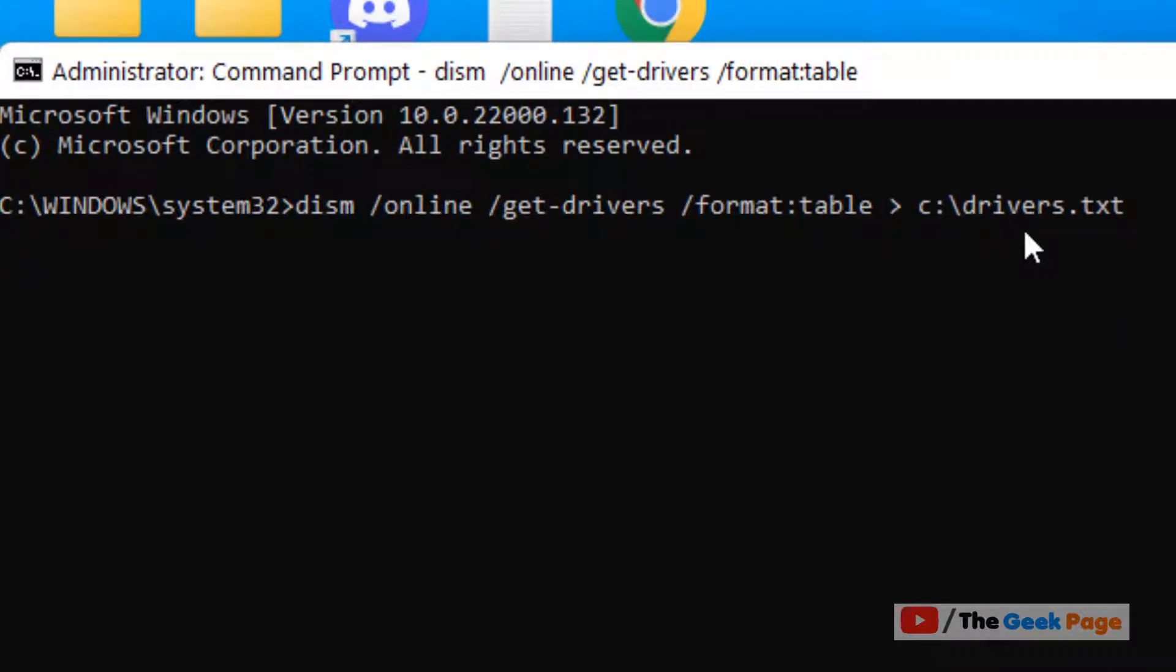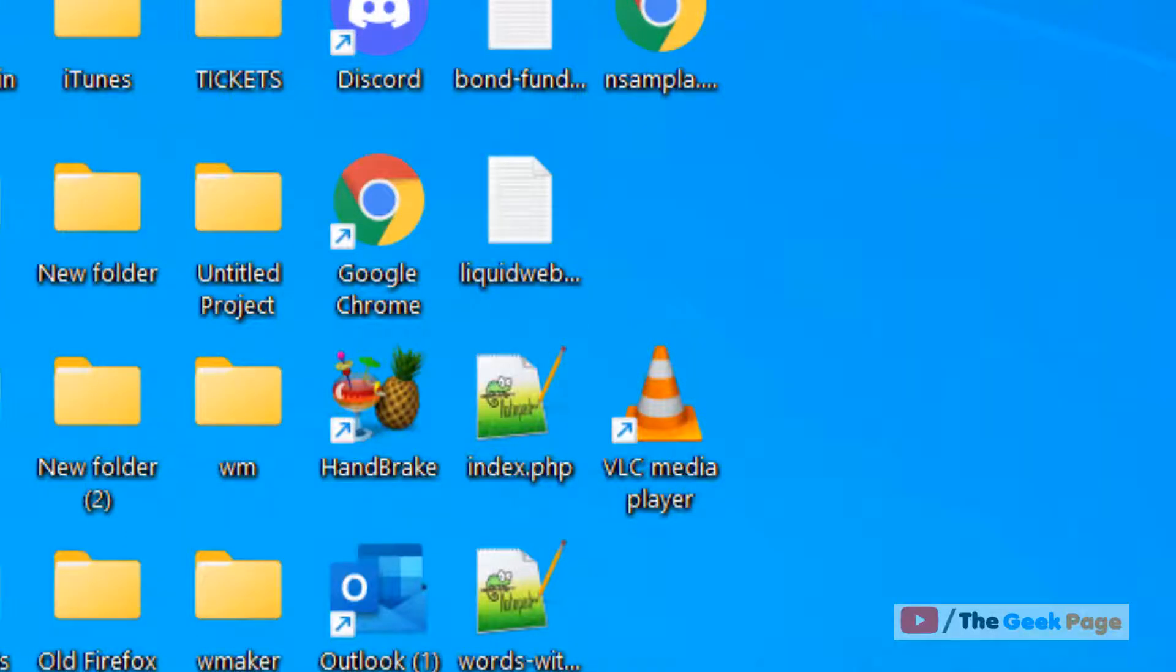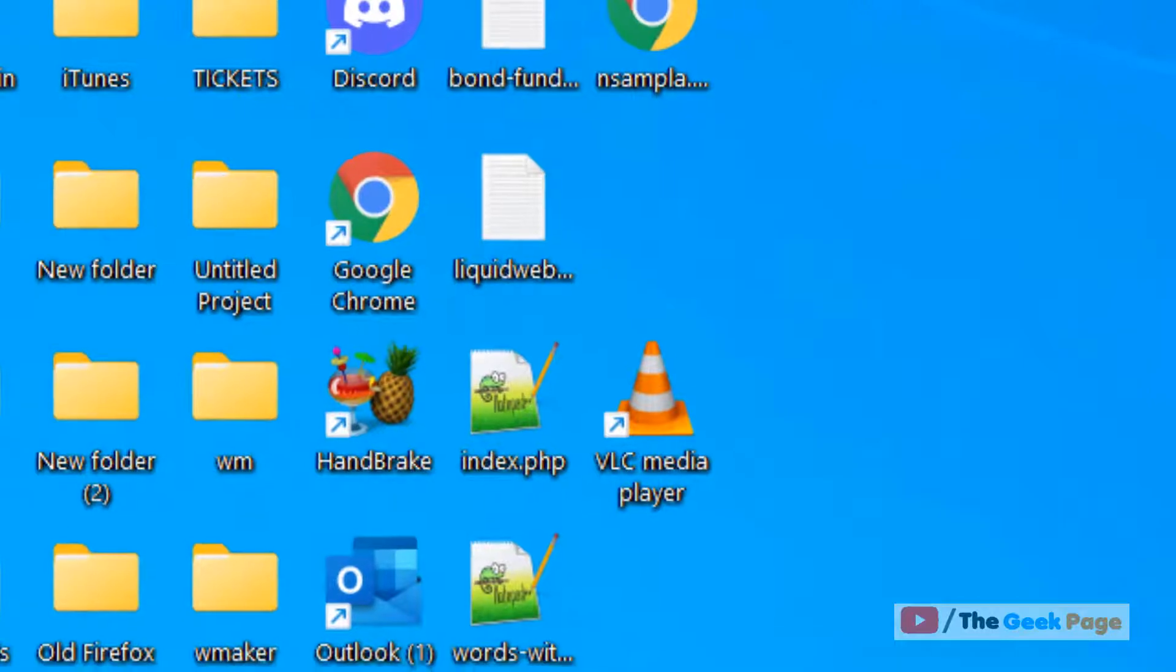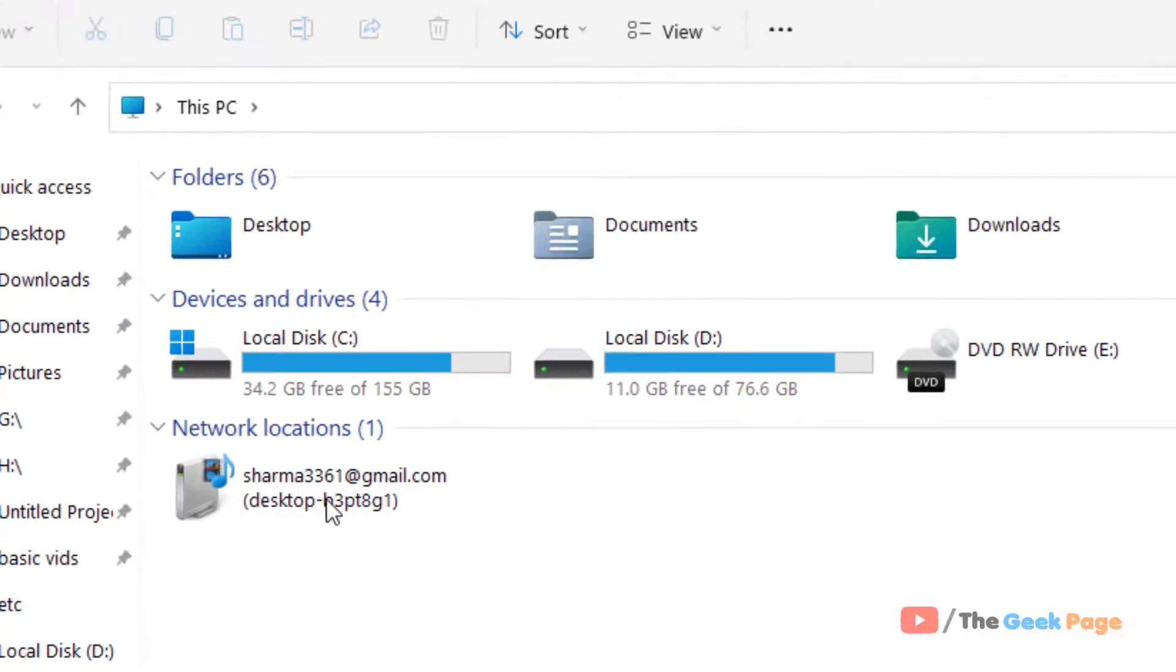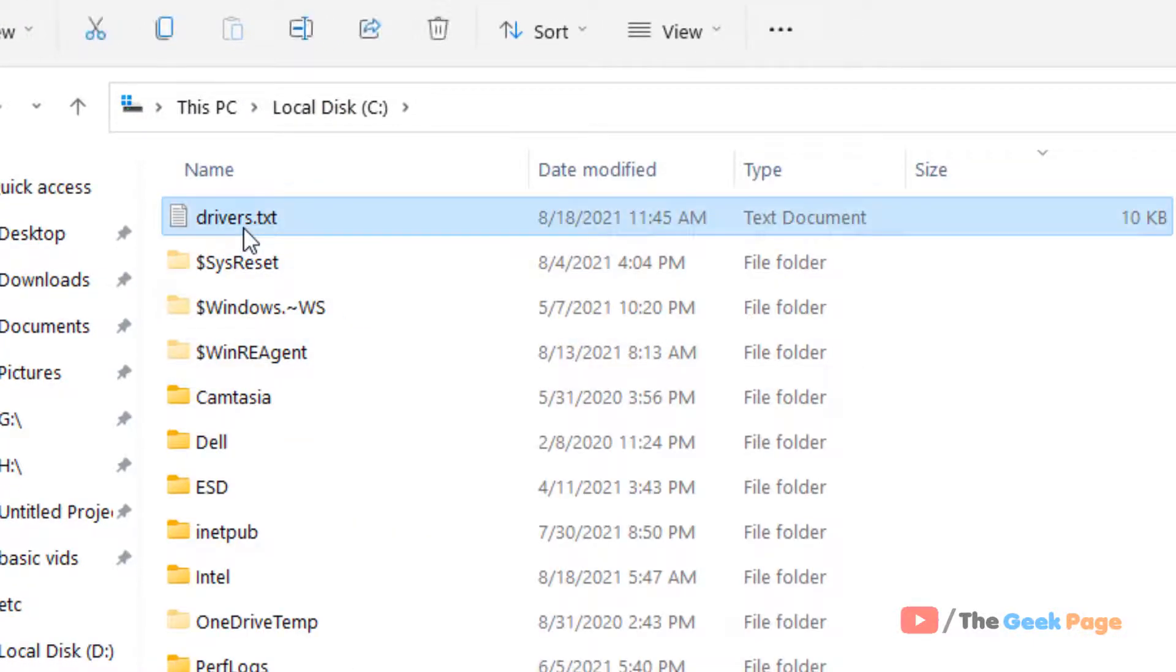The drivers.txt file is going to be generated in the C drive. Once this command gets completed, we'll check our C drive. Just open File Explorer, go to C drive, and look for drivers.txt.